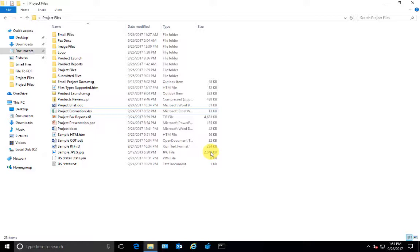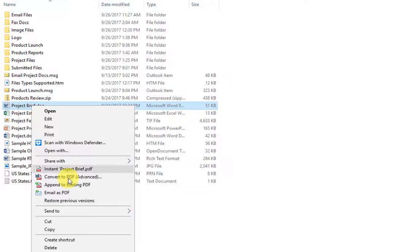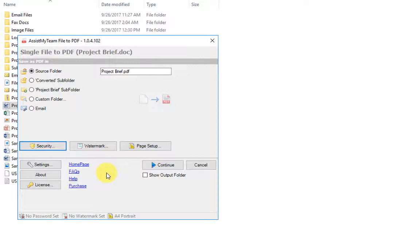File to PDF can produce PDF documents that are watermarked with your company brand or logo. Just right-click any files and choose the advanced PDF option to put a watermark image or text annotation to your PDF file.